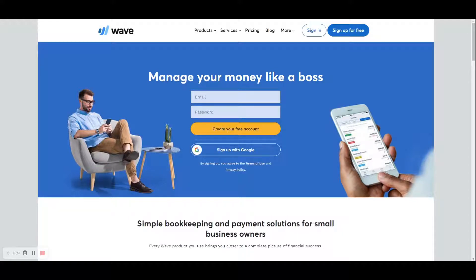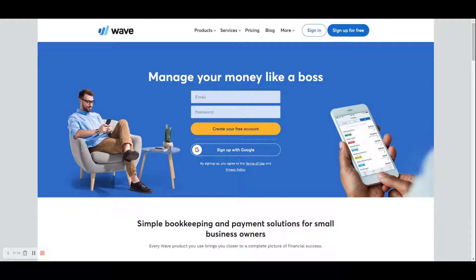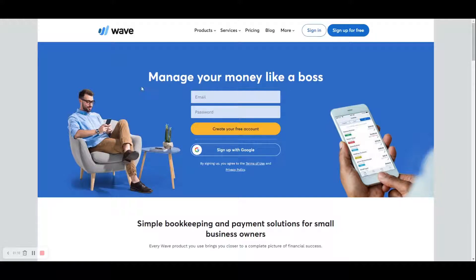If you're going to be doing your own bookkeeping and you've got a pretty simple business, perhaps you should give Wave a try. I have Wave on my screen right now, and you can check them out at waveapps.com. This video is being recorded on May 2, 2022, so depending upon when you're watching this video, your screen may look a little different.